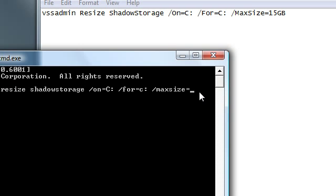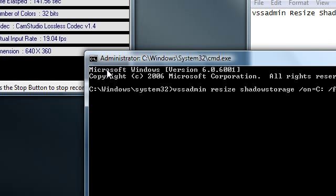So you should put between 5 and 15 gigabytes. I'll put 10 gigabytes. Yeah, and then press enter.